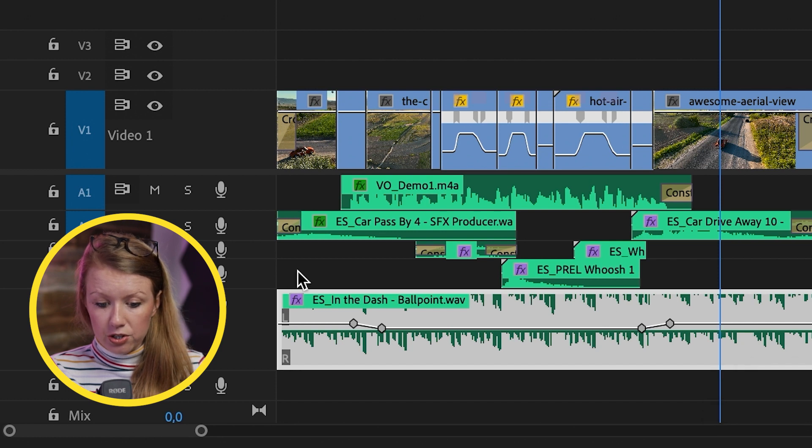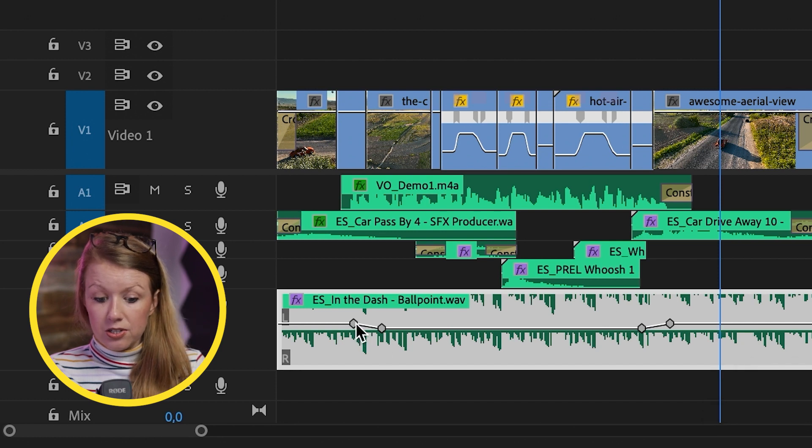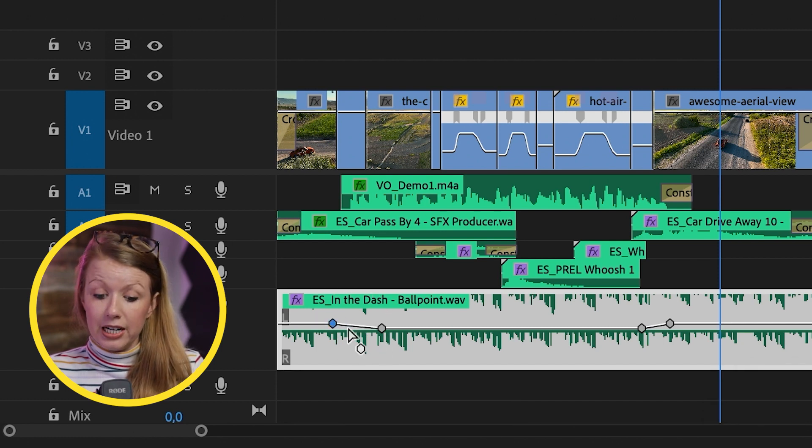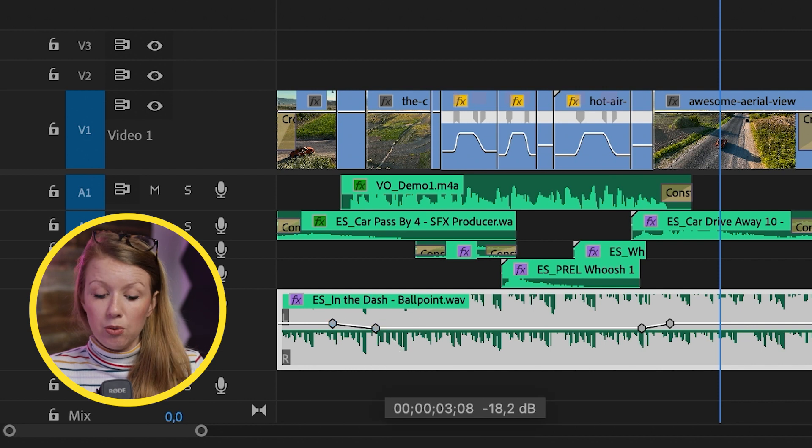Because you can just go in and just adjust these auto points that were automatically created and this will save you a lot of time.